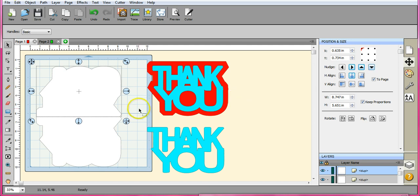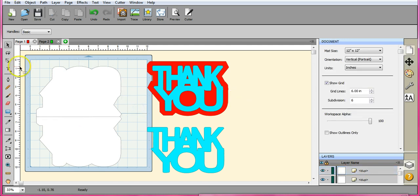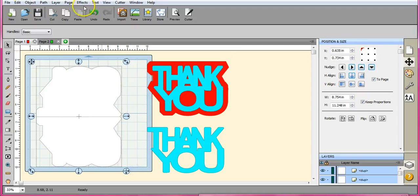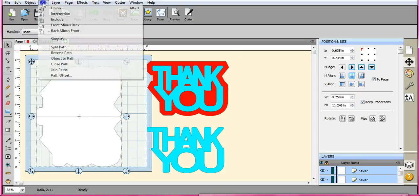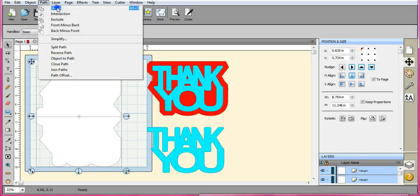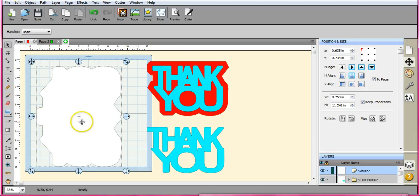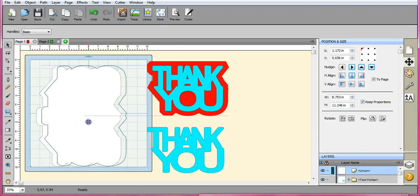All right. So let's see if that works. It should. Good. Okay. Path. Union. Okay. So there is your card.